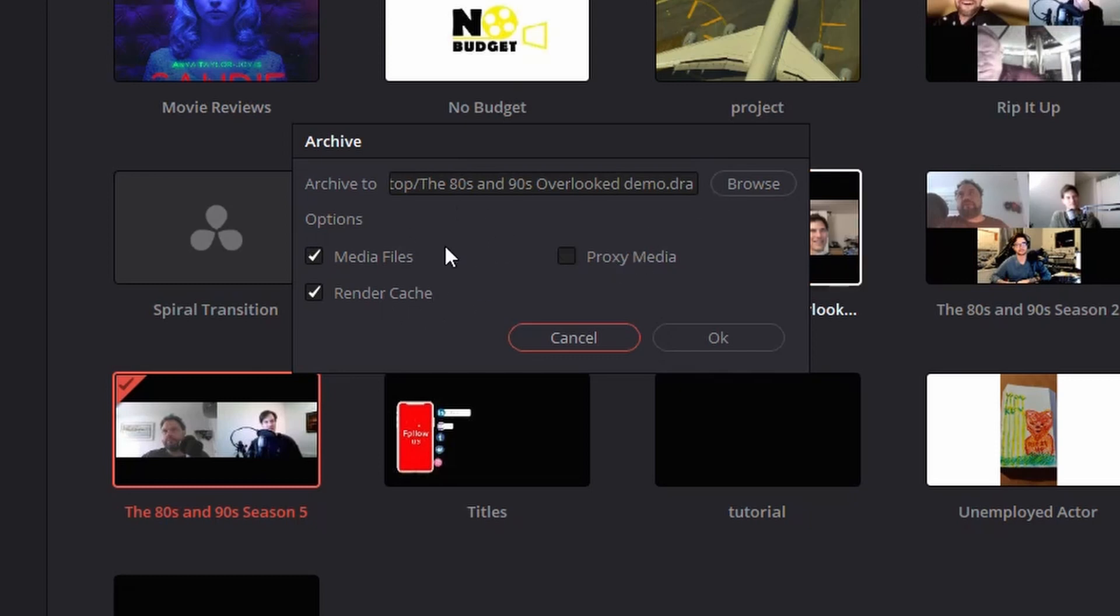In my case, I'm just going to go Proxy Media for the sake of file size so this won't take too long. If you choose everything, it might take a while to actually do the export and transfer.